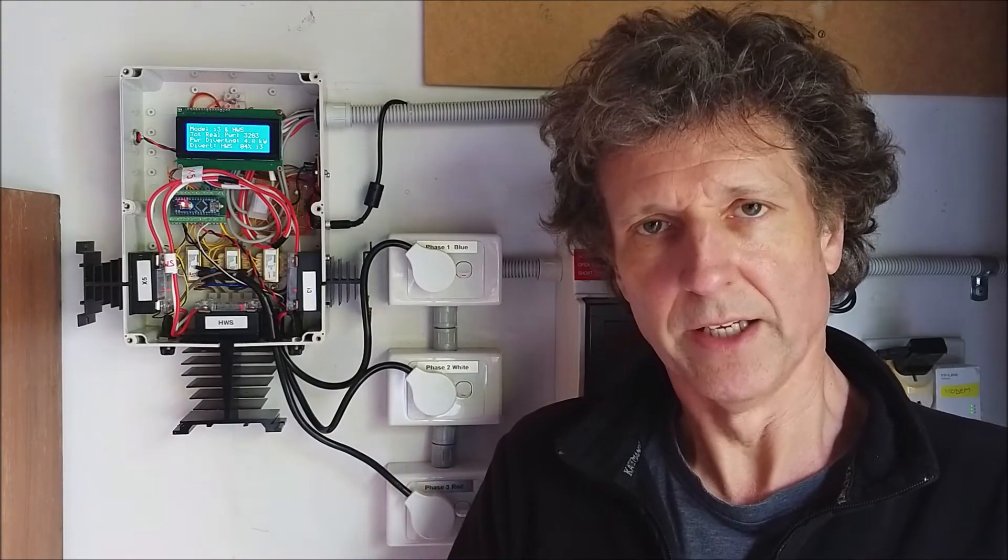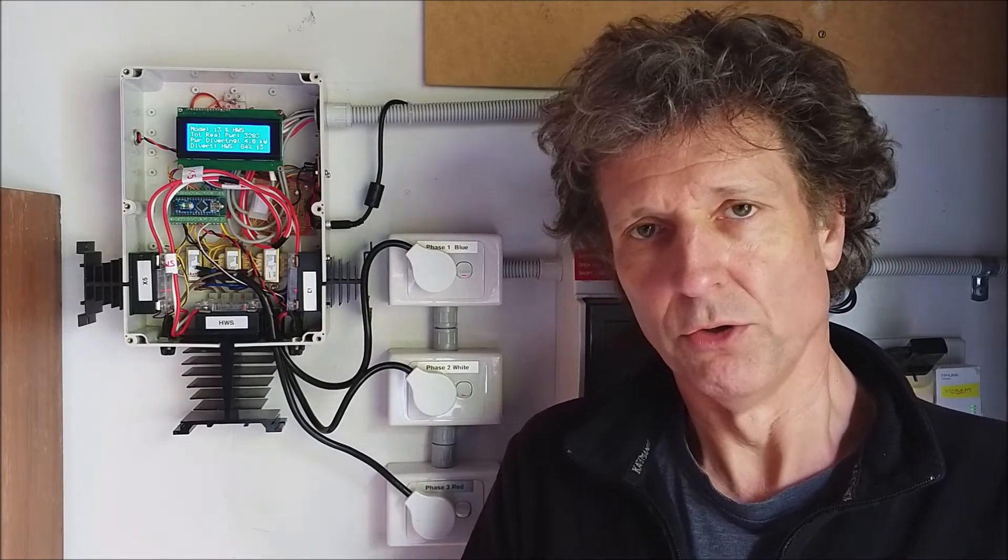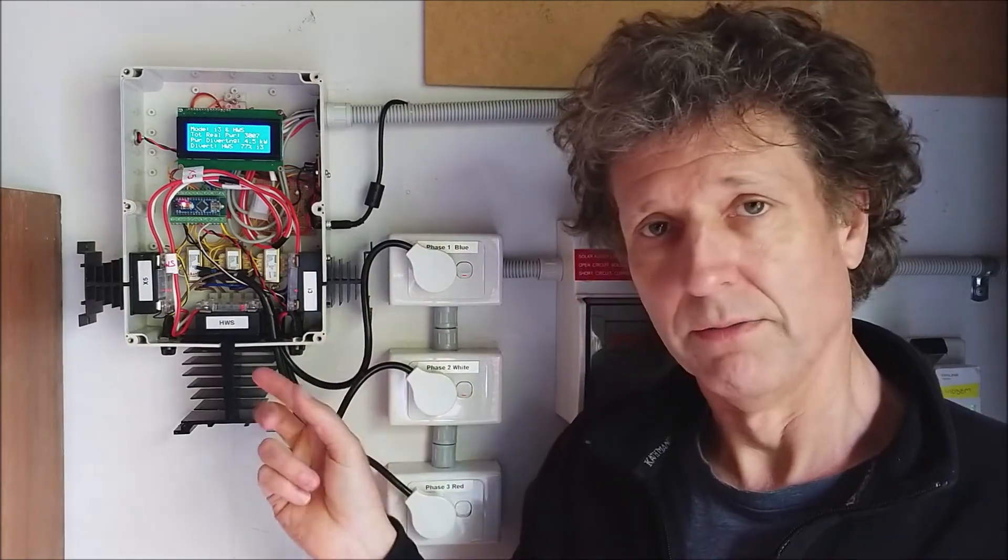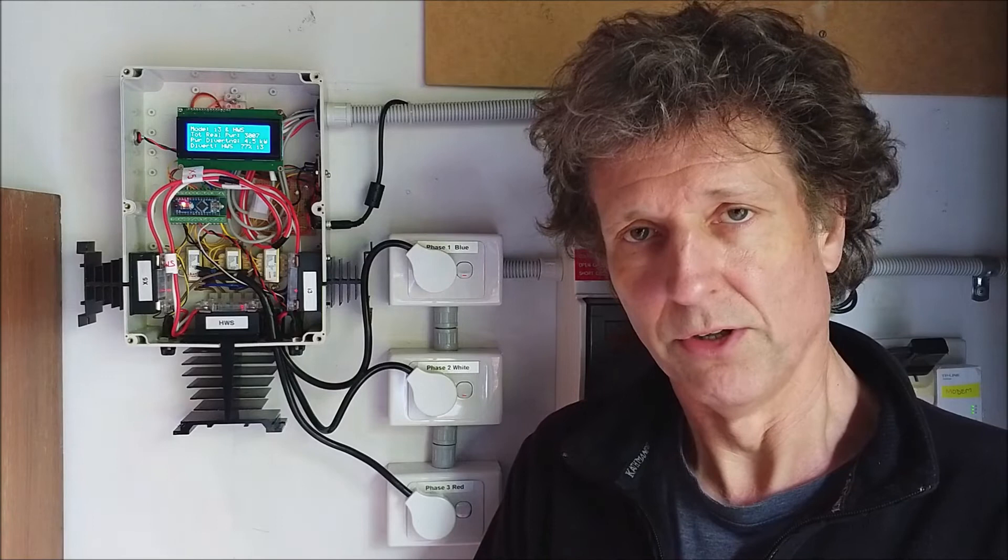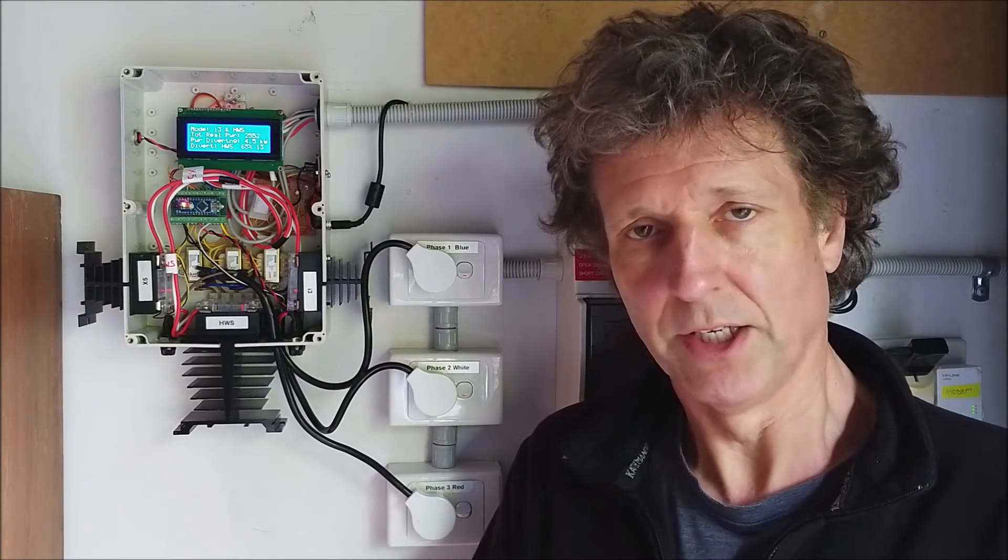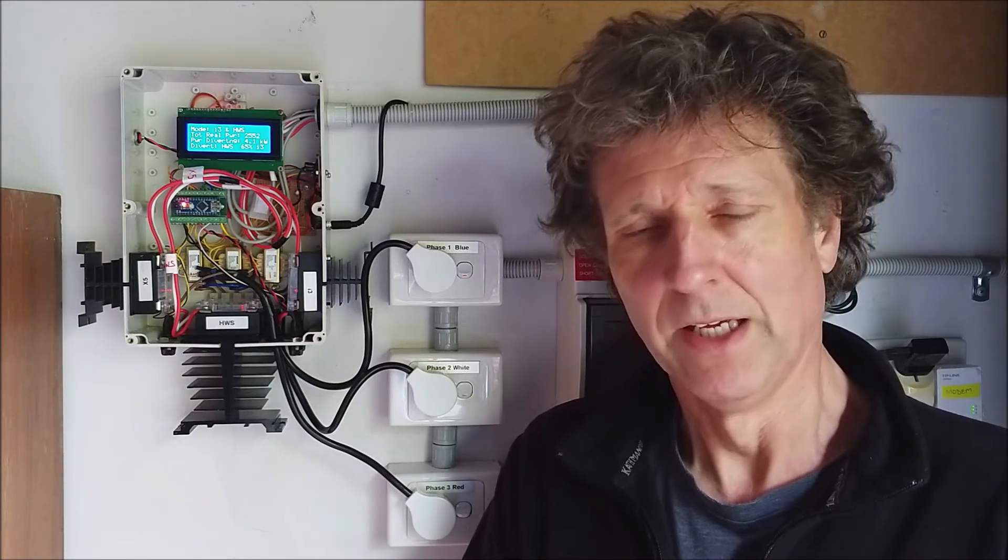Hi there, my name is Gavin and this is the second update in relation to the design and build of my solar energy diverter that we've installed in our house here in Melbourne.